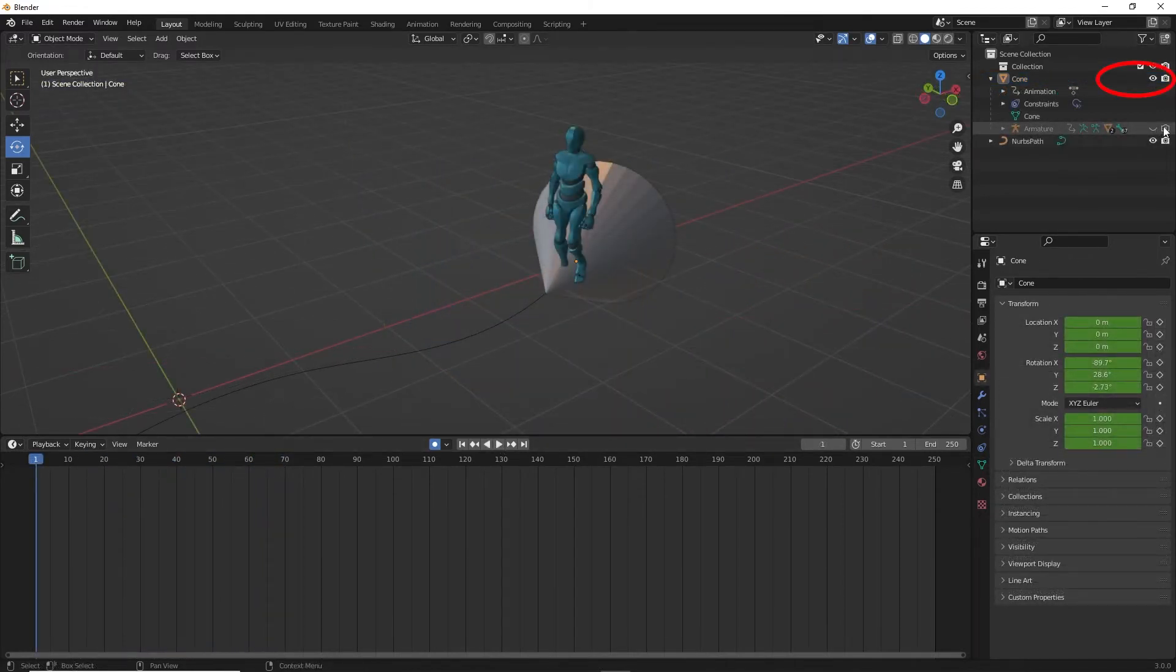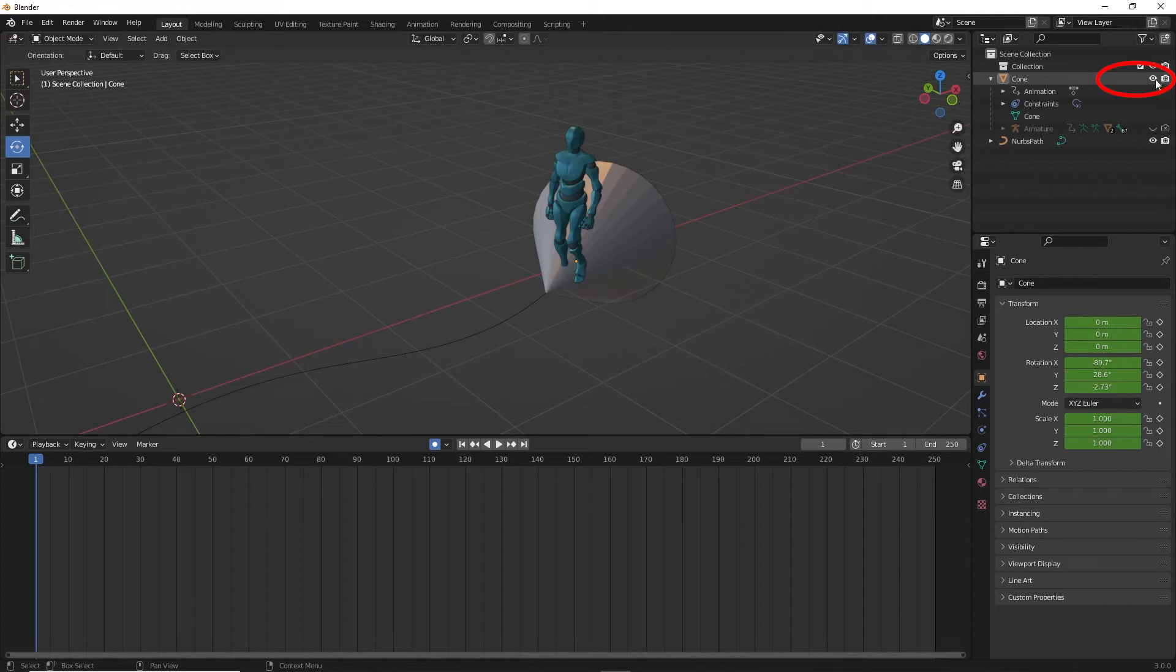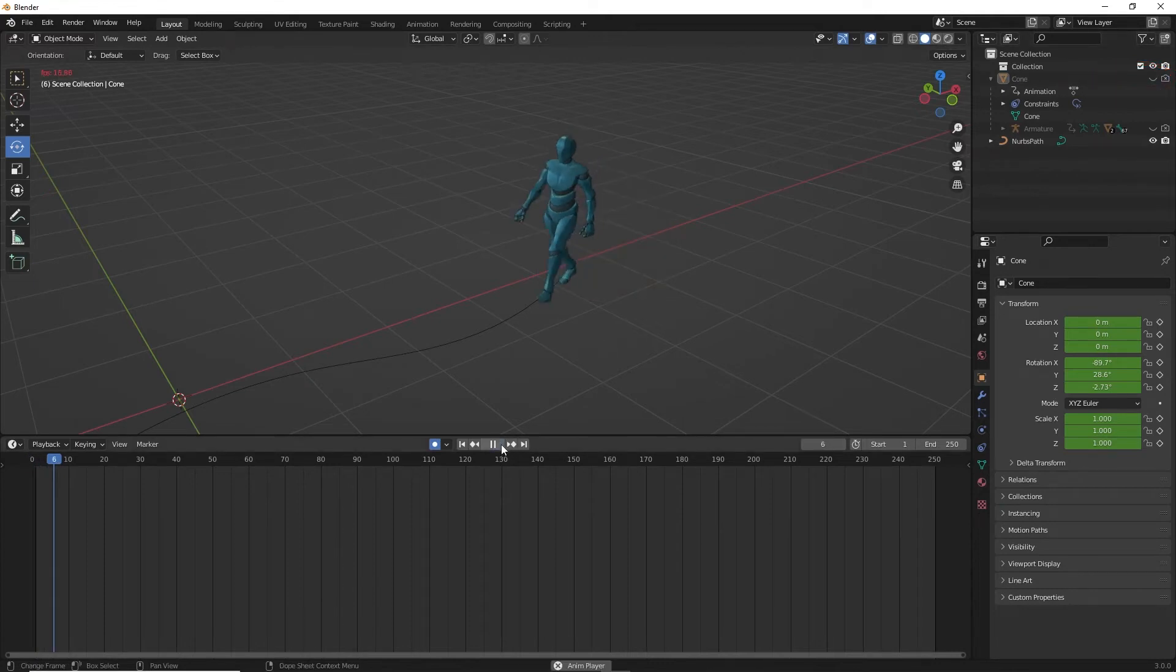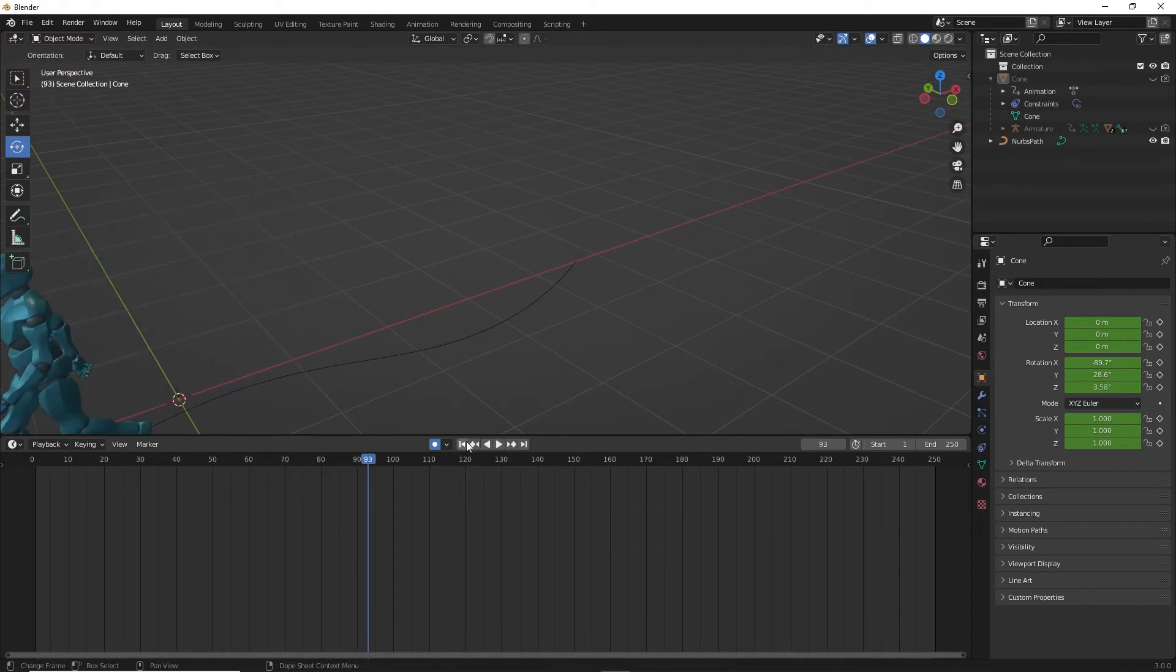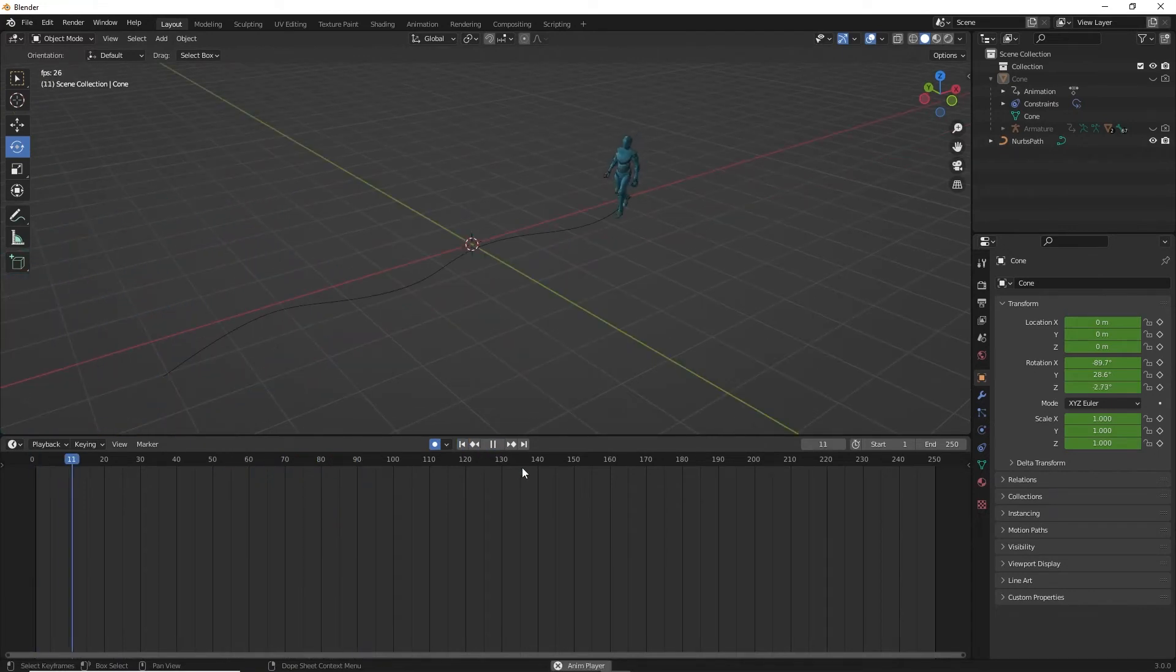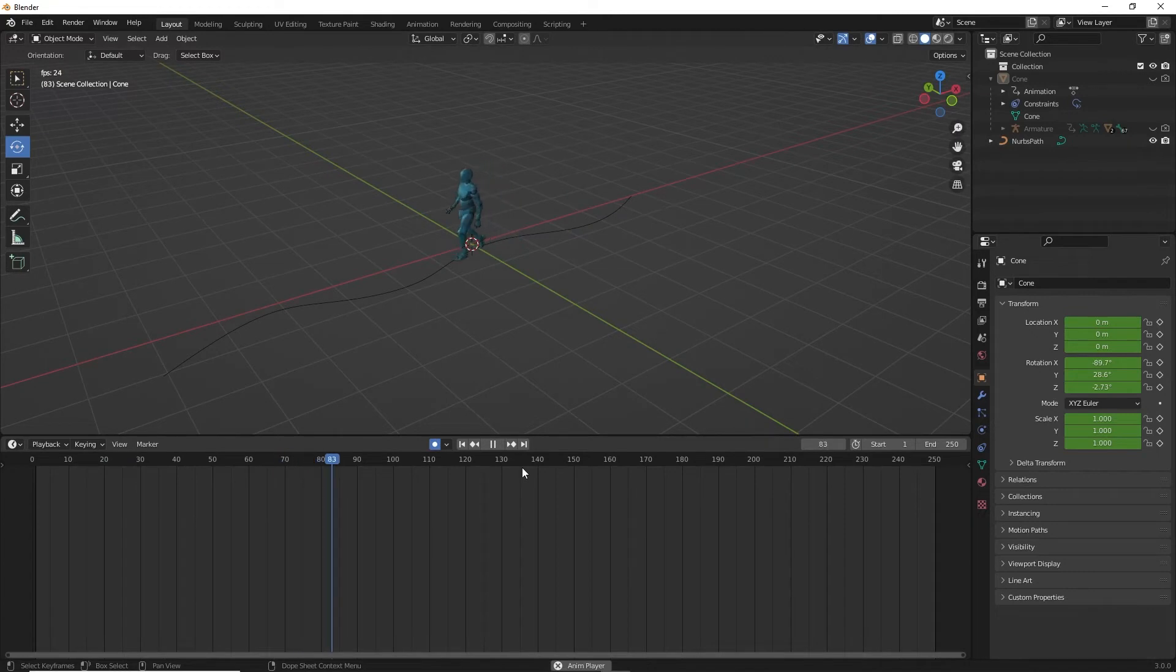To render, make sure the cone eye and camera are turned off at render time. And that's it. That's how you do a character walking on a path in Blender using Mixamo animation. Now let's go to 3D Studio Max.